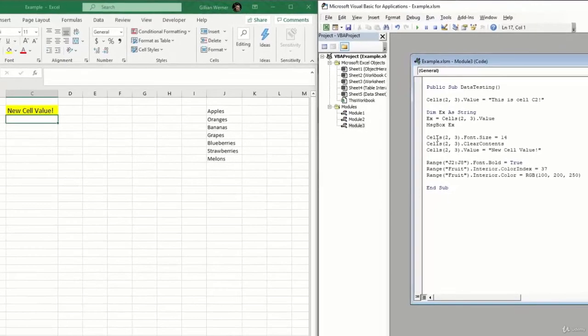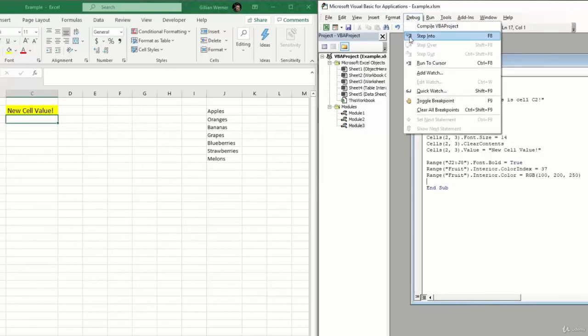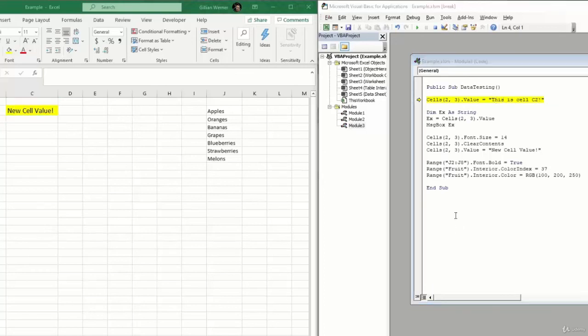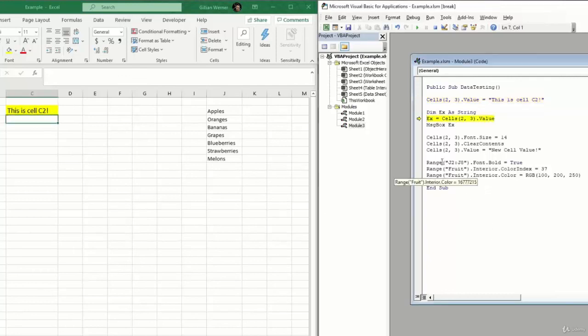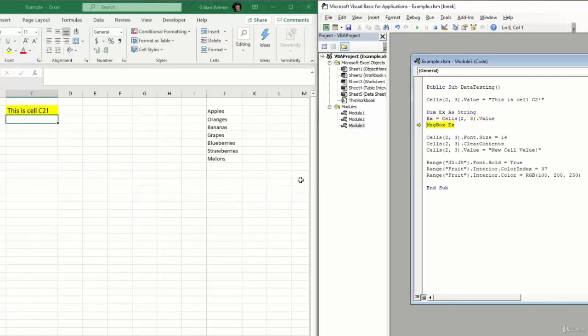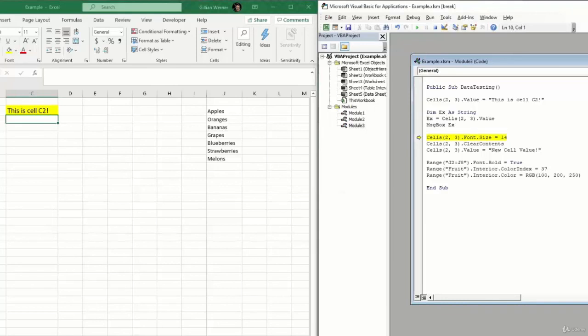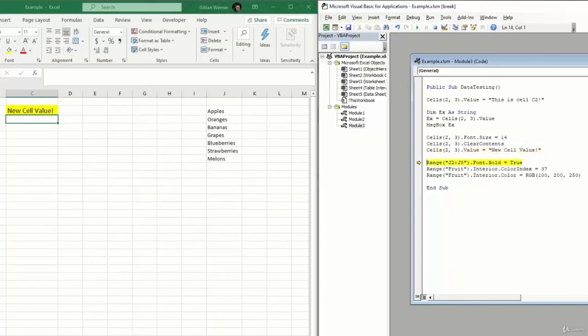And I'm going to step through this line by line so we can see what each of these does. So I will go ahead and you can either use Debug, Step Into, or you can just hit F8 on your keyboard, which is what I'll do. So the first thing we should see is our cell 2, 3 value, which is cell C2, should turn into this is cell C2. So I'm going to keep hitting F8. And now we should be pulling our EX variable, which should be equal to what is currently in cell C2. F8 one more time, we should see that pop up in our message box. And this looks right, so we'll click OK. Now cell C2 should change its font size to be 14. It's already 14 because we've already run this, so we shouldn't see any change.